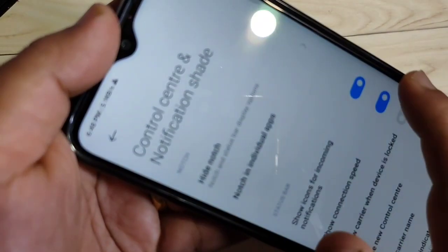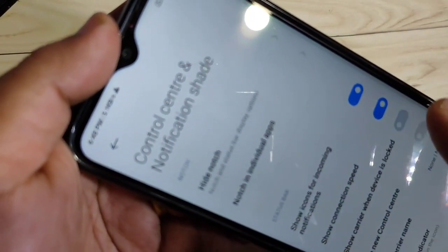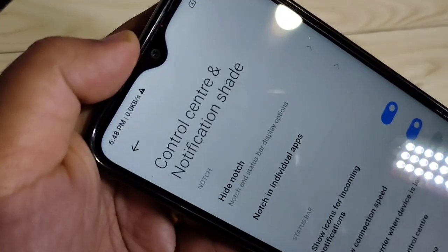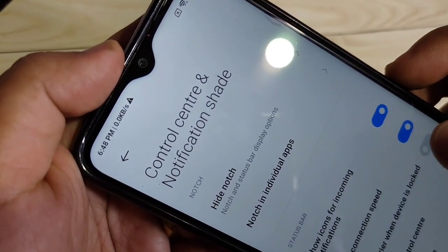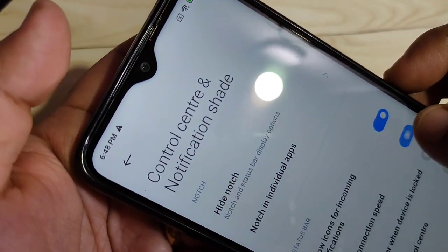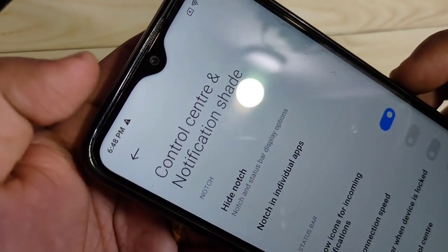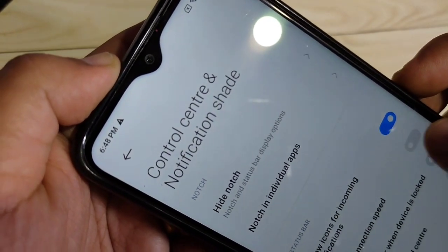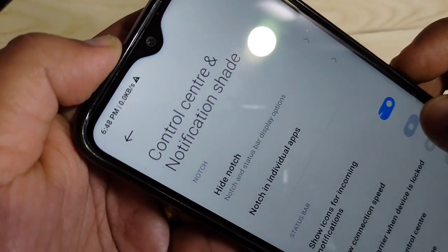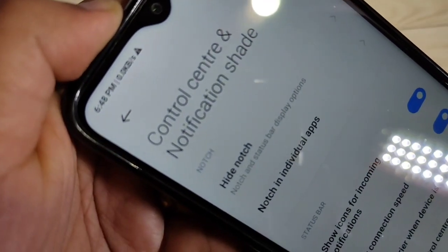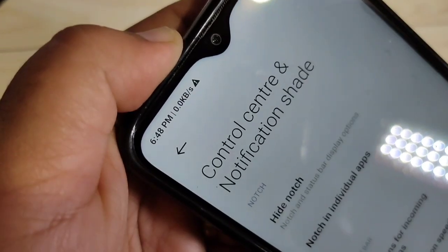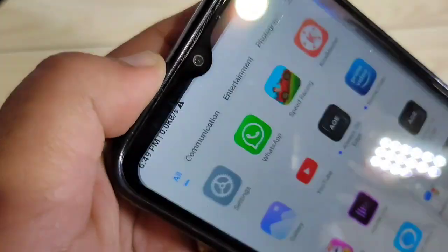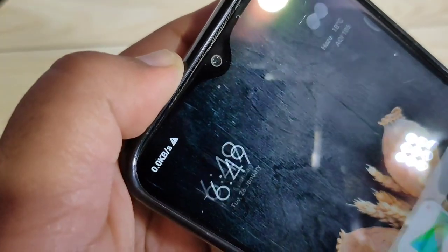When you disable this option you can see the change on the top left corner. I am going to disable it now — you can see the internet speed indicator is disabled. To enable it, just turn on this option, and now you can see the internet speed indicator is back on the top left corner.